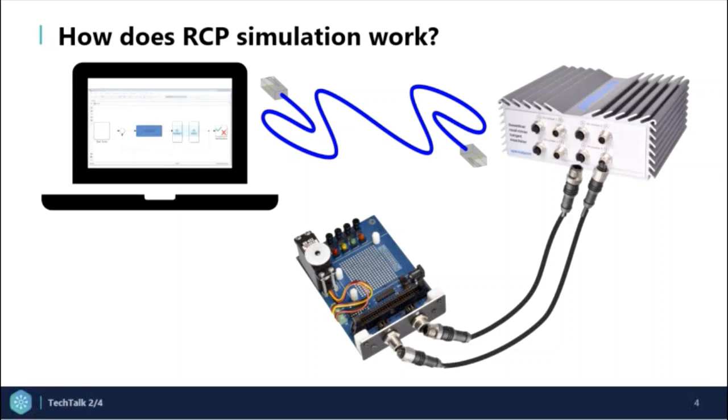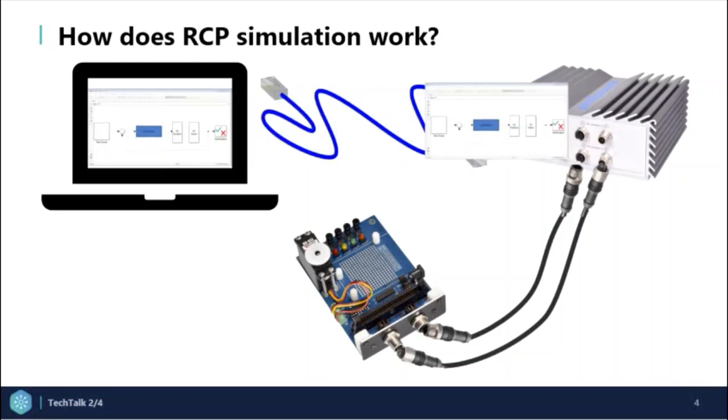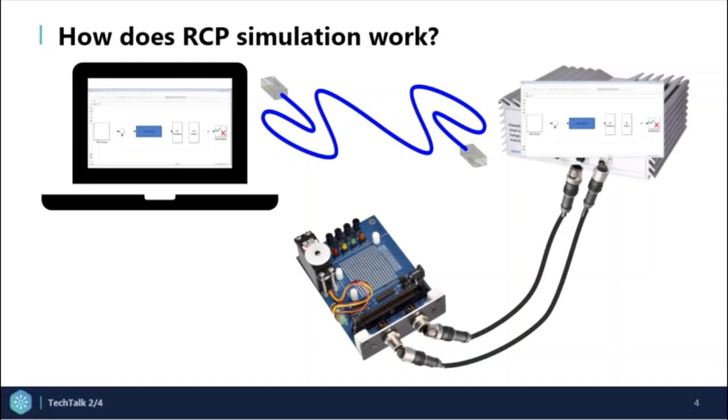We then replace the visual plant model in the simulation environment with the Speedgoat IO blocks. And finally, we deploy and run the control implementation in real-time on the Speedgoat target machine.